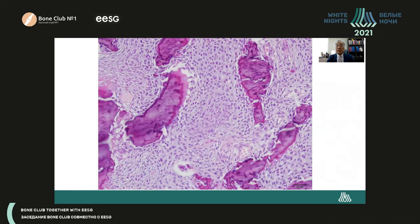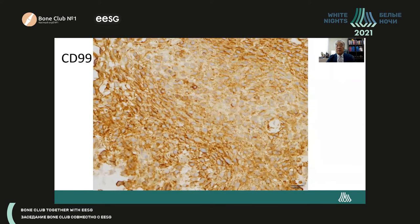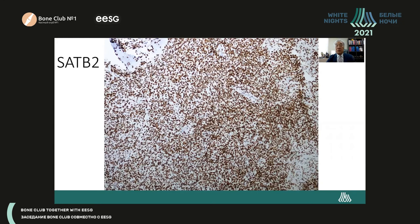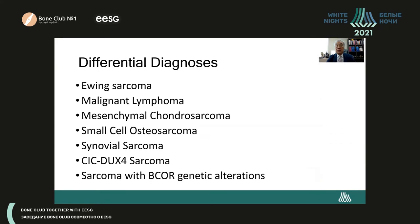Histologically, you can see diffusely infiltrative growth of small to medium-sized tumor cells without any organoid pattern. Immunohistochemical staining shows CD99 with beautiful membranous staining, and EMA shows intense nuclear positive staining. The differential diagnoses include lymphoma, mesenchymal chondrosarcoma, small cell osteosarcoma, synovial sarcoma, CIC sarcoma, and other CD99-positive tumors.